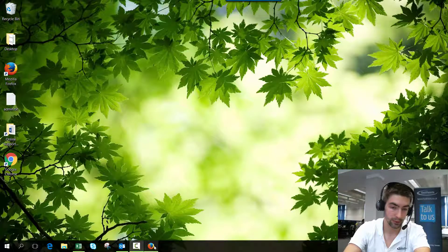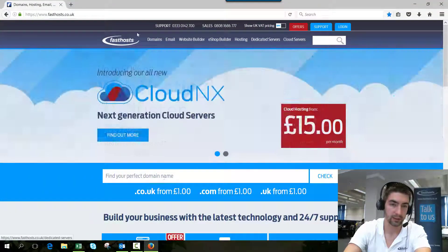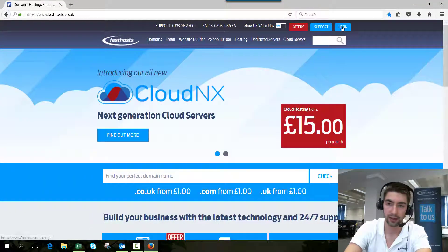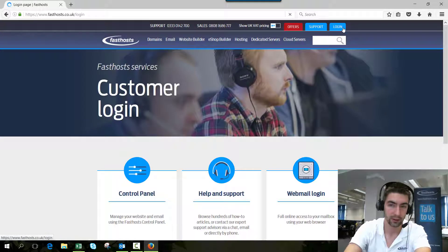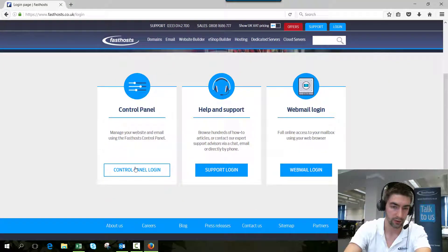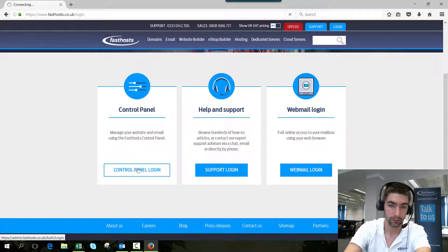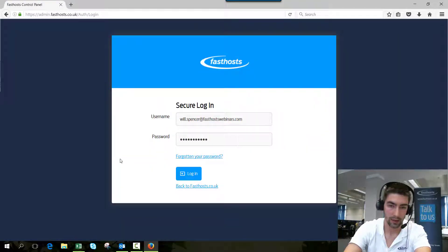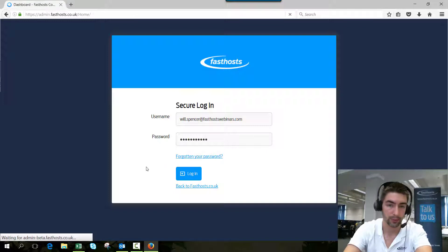To start, we need to log into our control panel. Go to fastlist.co.uk, click login, and go through to the control panel. From here, just enter your usual username and password.